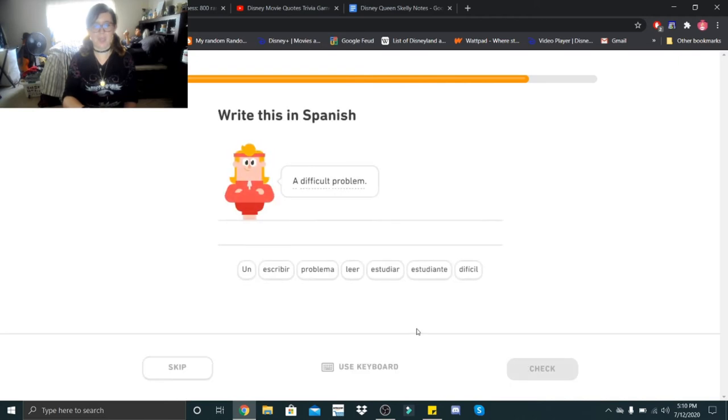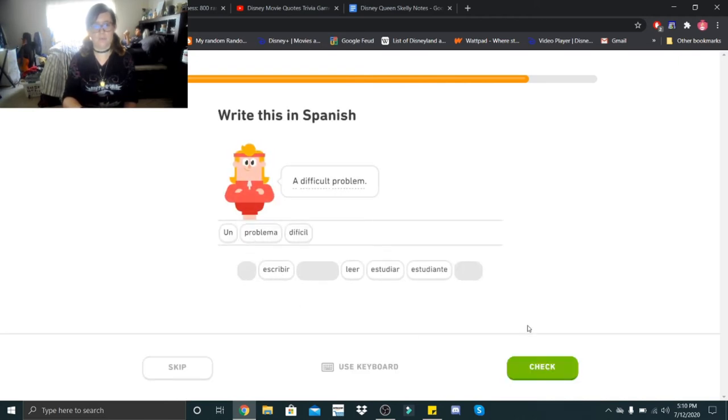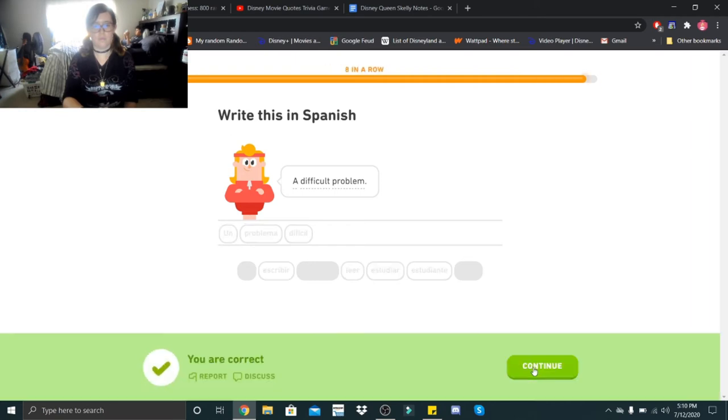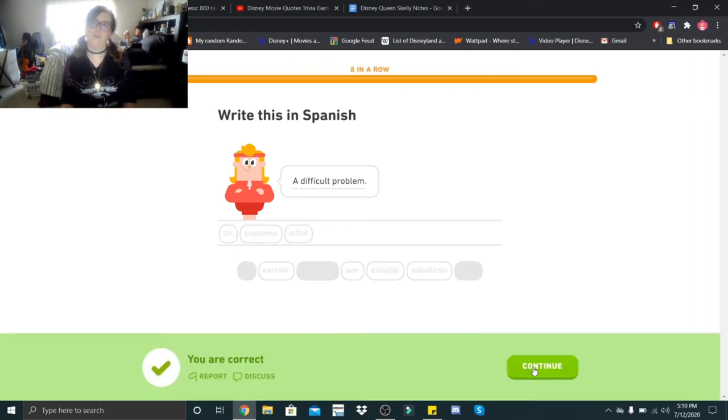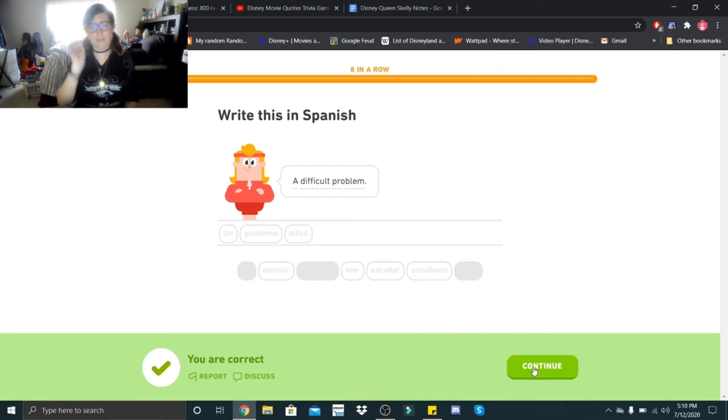A difficult problem. Un problema difícil. Wouldn't it be una... No, un problem. Ok. Un problema difícil.